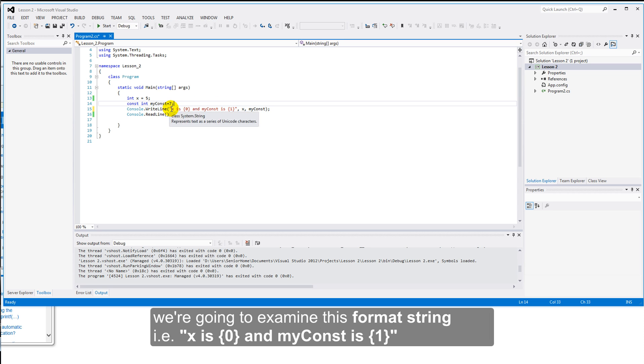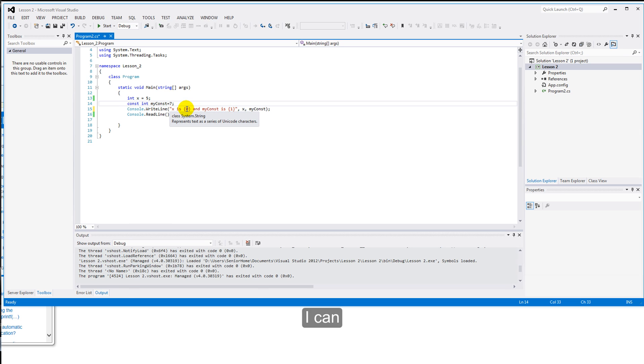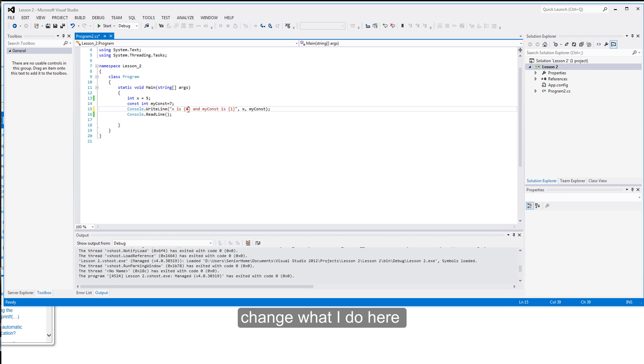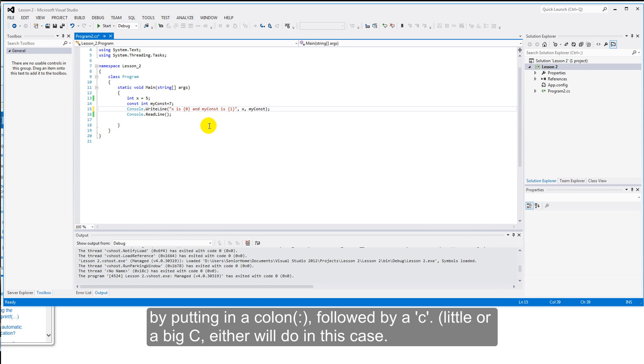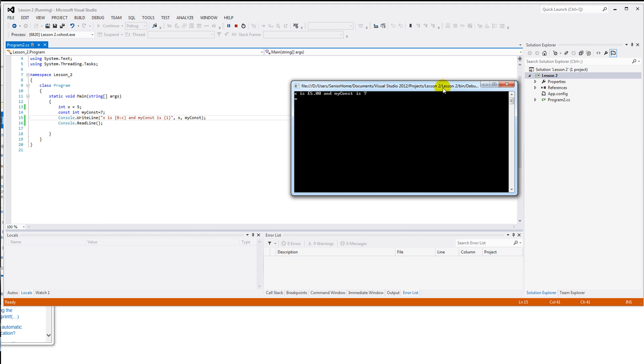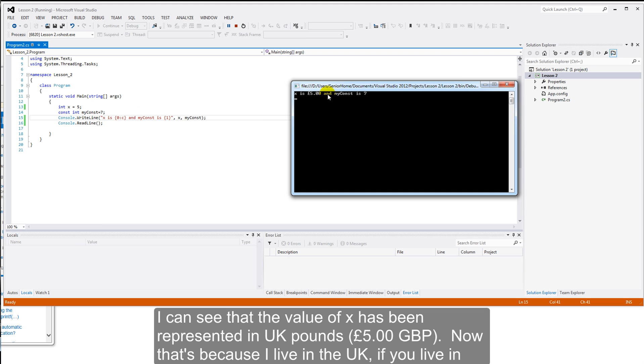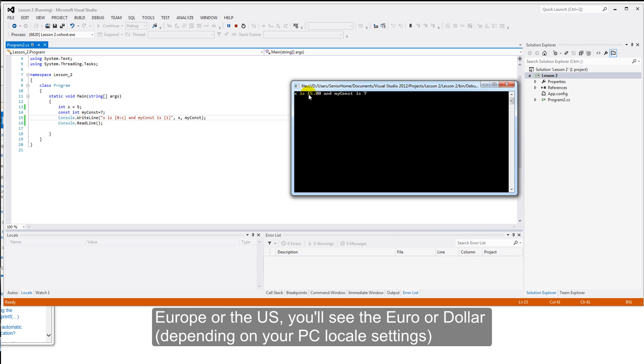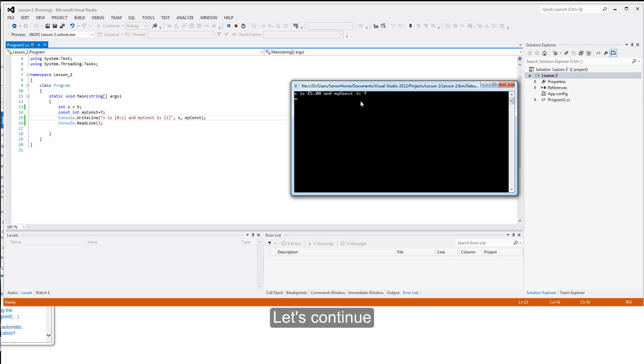And we're going to examine this format string. I can change what I do here by putting in a colon followed by a C. A little C or a big C either will do in this case. And when I run this, I can see that the value of X has been represented in UK pounds or British pounds. Now that's because I live in the UK. If you live in Europe or in the States, you'll see the Euro or the dollar as appropriate to your local settings. Let's continue.